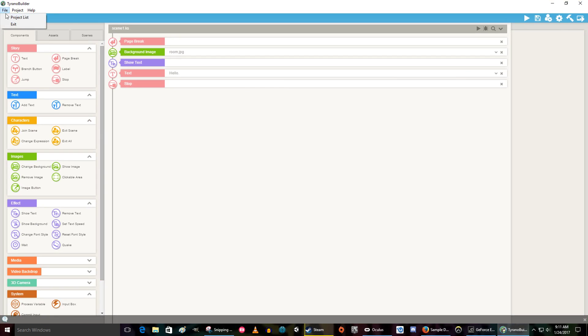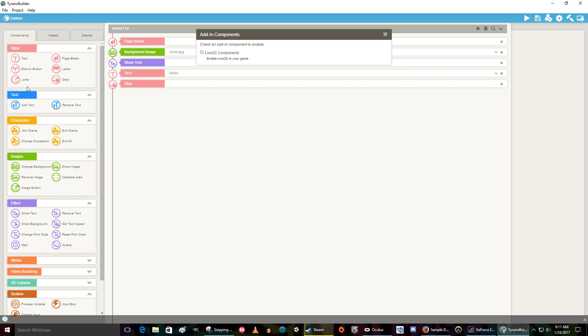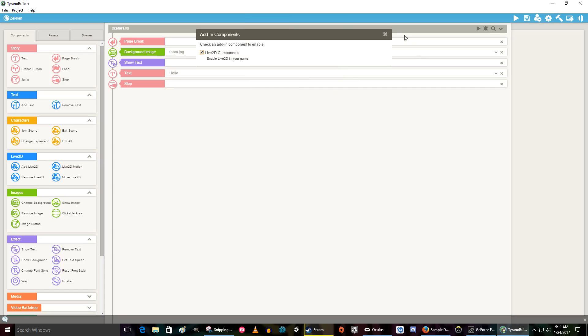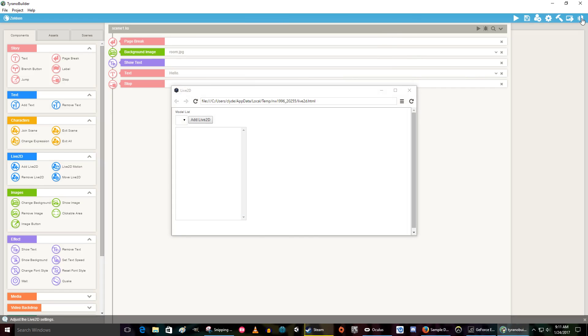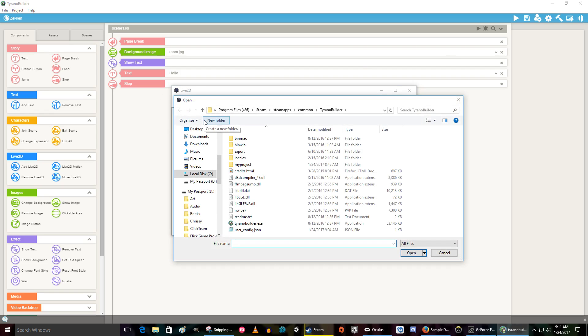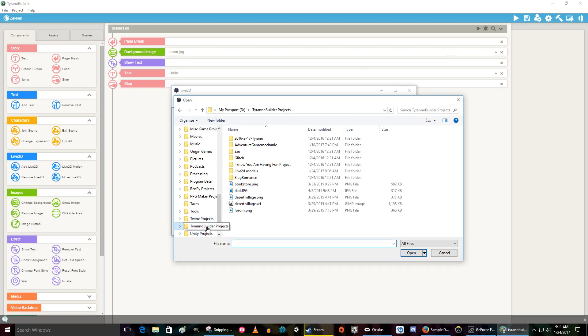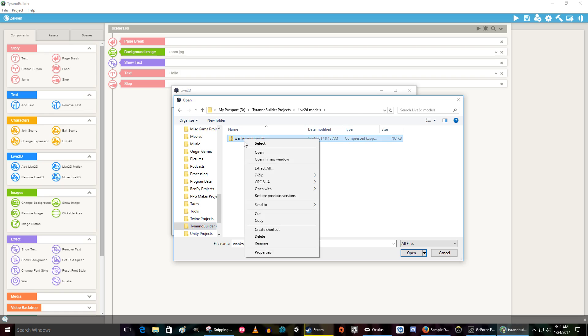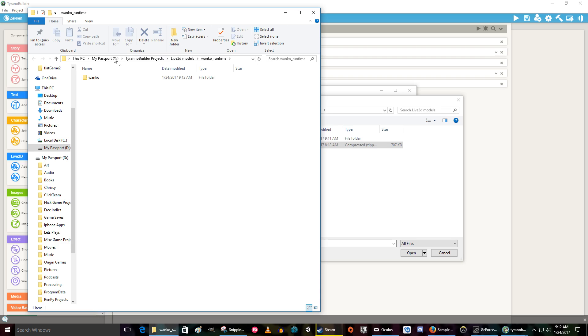So I'm going to go Project, Add in Components, click on Live2D, say OK, close that out, go over here to this button here. I don't know what that's called. We're going to add a Live2D character. So now we've got to find that file we downloaded. I put it here. So here's our zip file. Now it's zipped, so it ain't going to work. So right-click it, extract that sucker. It is extracted.